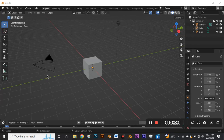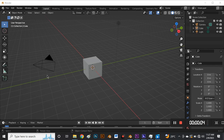Hello guys, you are welcome to my YouTube channel once again. In this tutorial I'll be showing you how to model a simple 3D character.